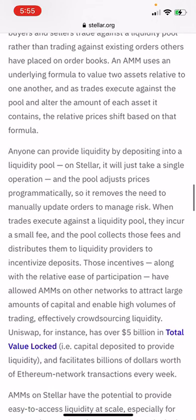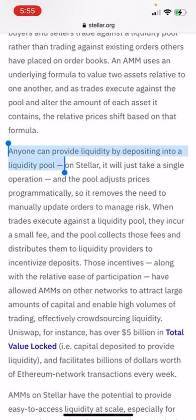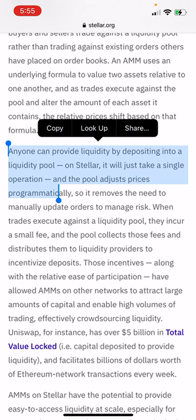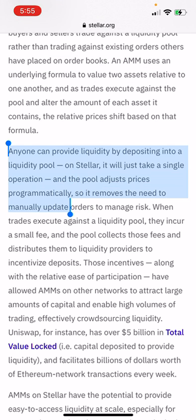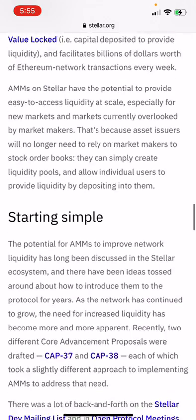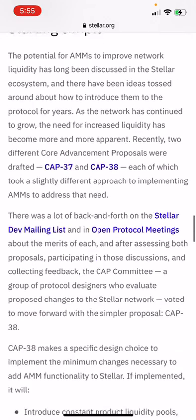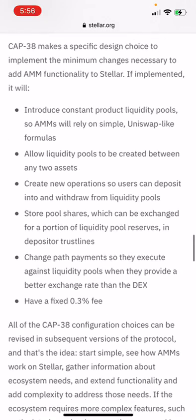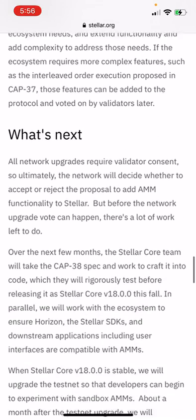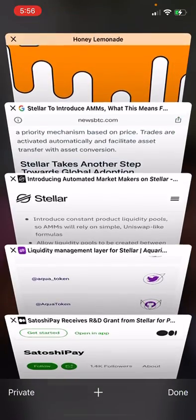Anyone can provide liquidity by depositing into the liquidity pool on Stellar — it will just take a single operation. The pool adjusts prices automatically, removing the need to manually update orders to manage risk. This is going to be huge. We're going to be able to provide liquidity to the market and receive benefits for providing that liquidity.